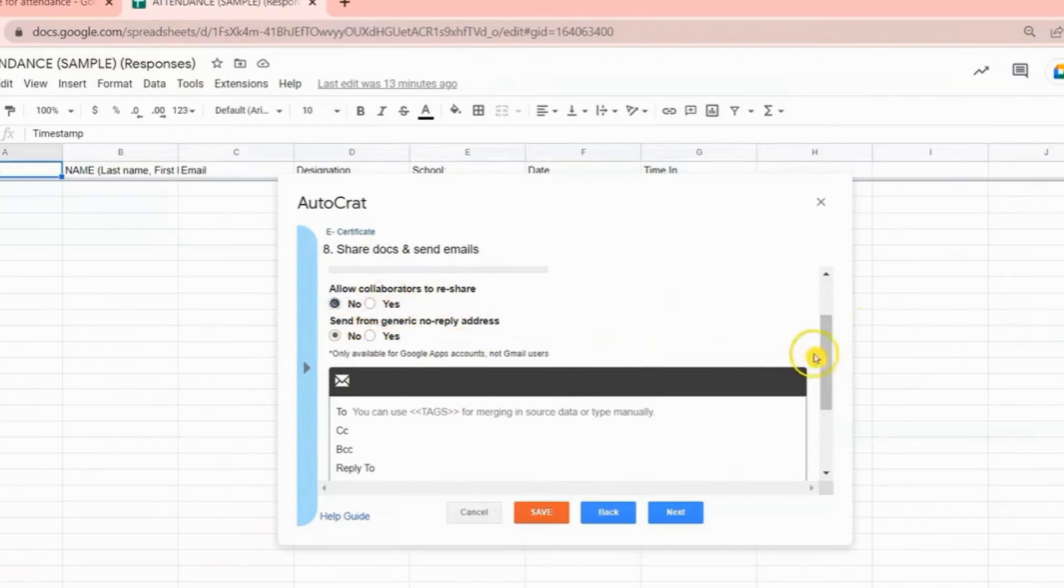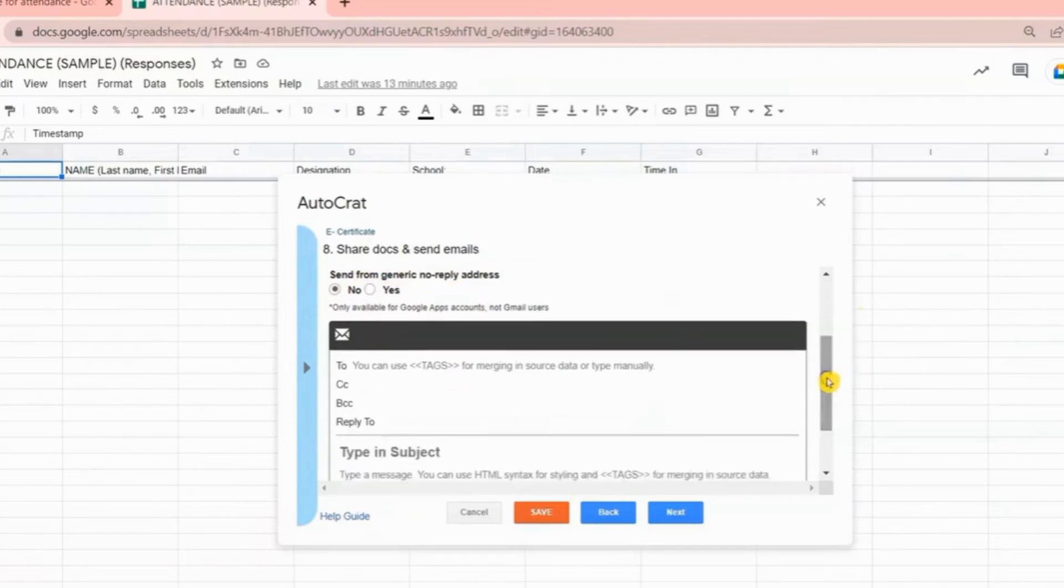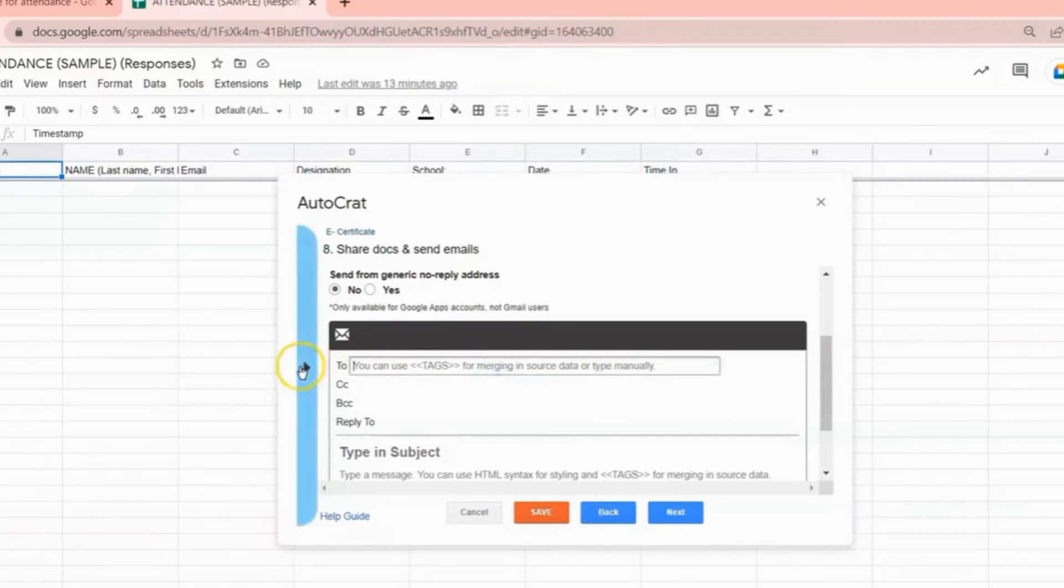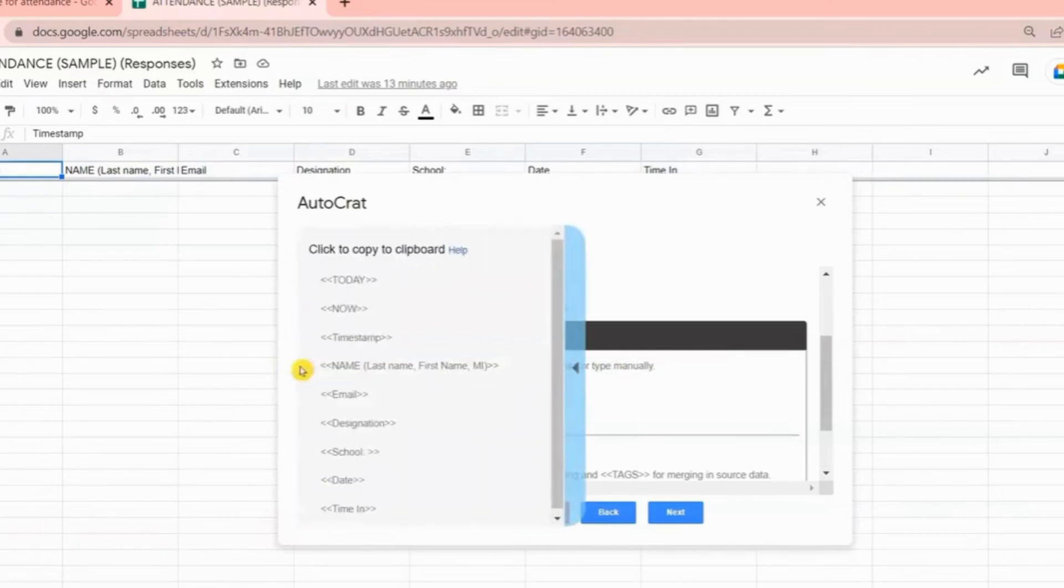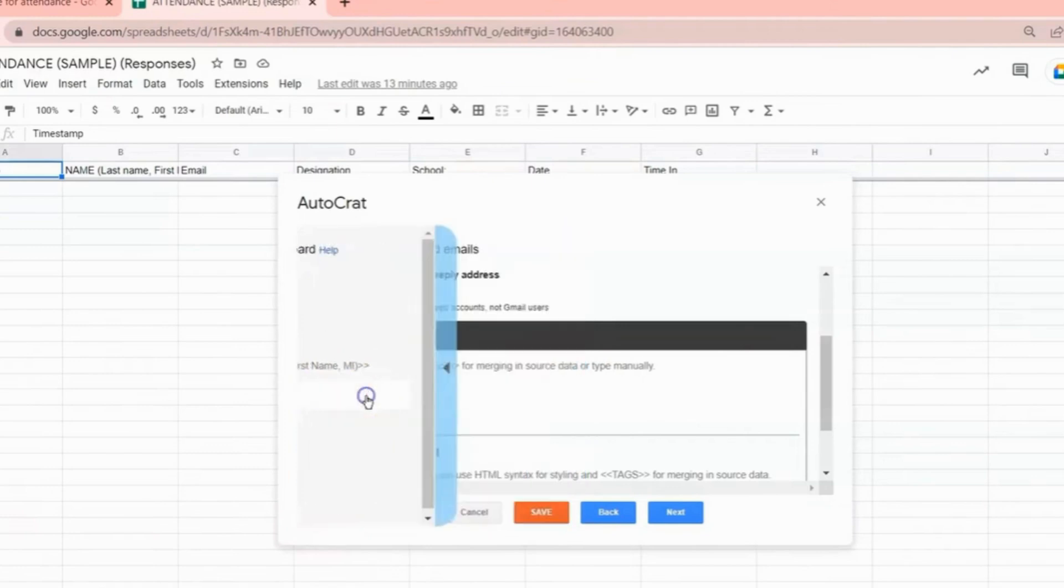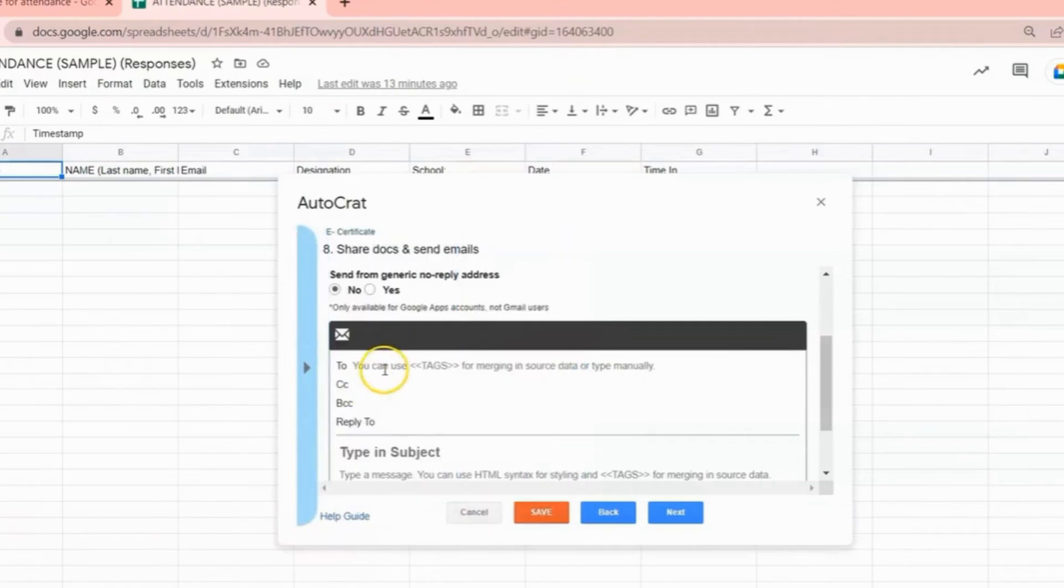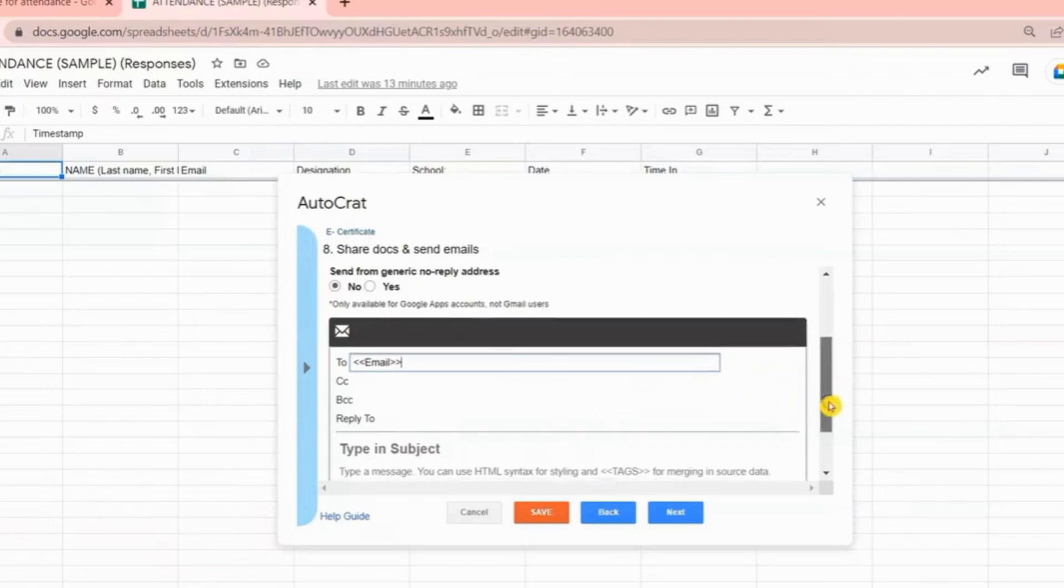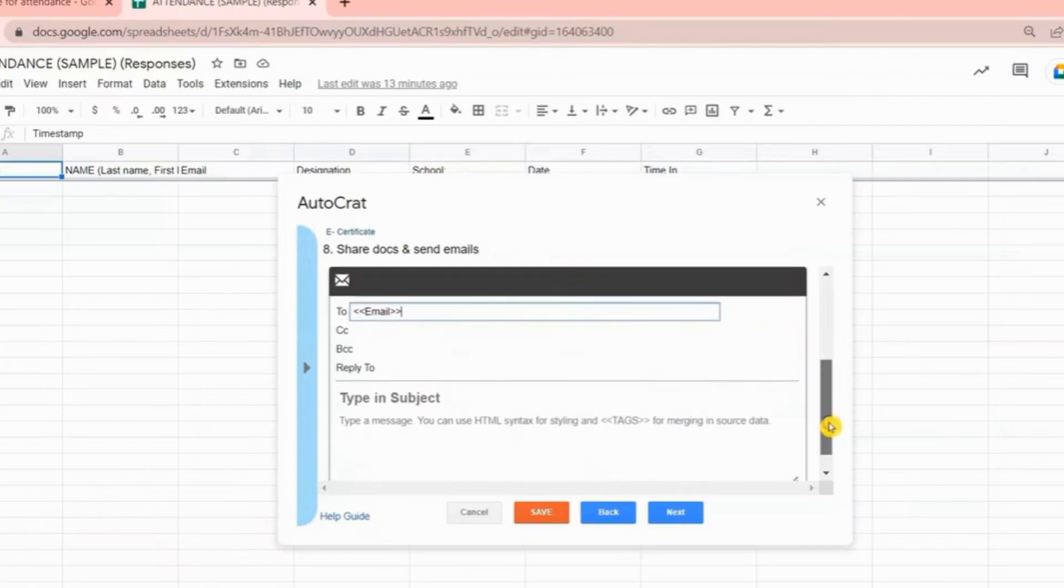Here you can put the email address of your participants manually, but if you have hundreds or thousands of participants, it will be more easy if you're going to use tags. Just click the panel, then choose Email, then paste it here. In that way, all the respondents of your Google Forms will receive the email and the e-certificate.